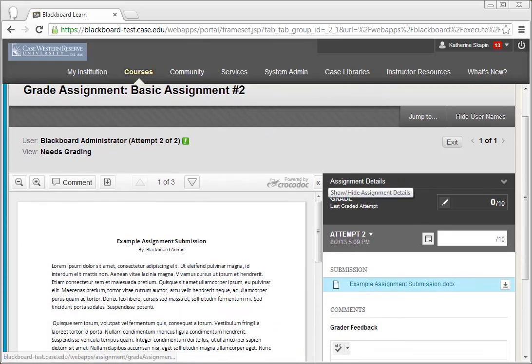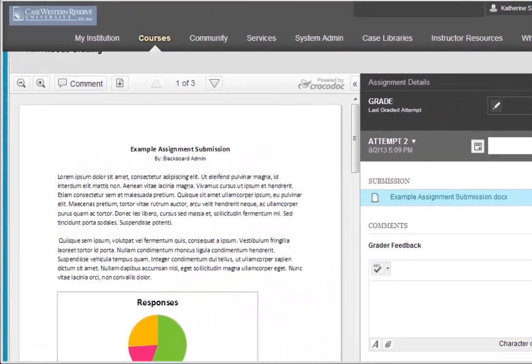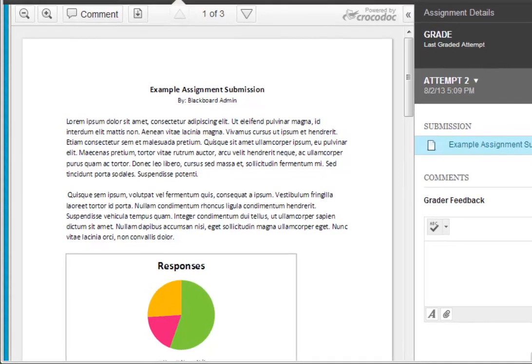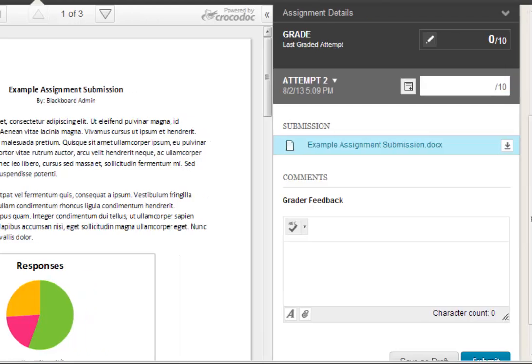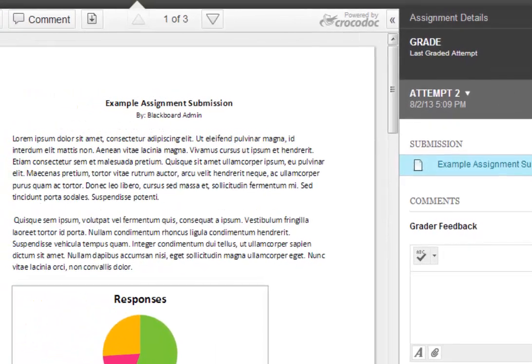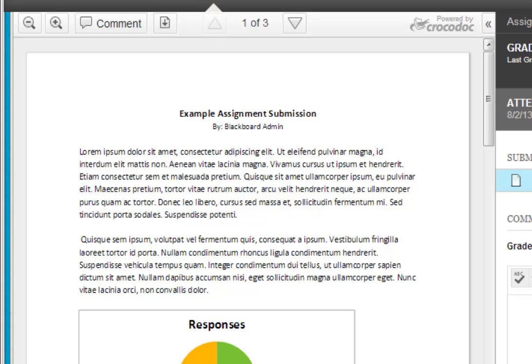Let's talk about the Inline Grading page. On the left-hand side of the page, we have the student submission as well as some markup tools that we can use. On the right-hand side of the page, we have the grading area where you will be entering in a grade for the student as well as any feedback you might have. For now, let's talk about the left-hand side of the page and the markup tools available to us.